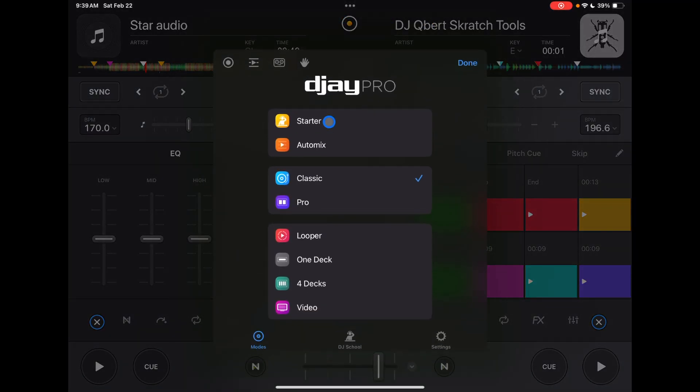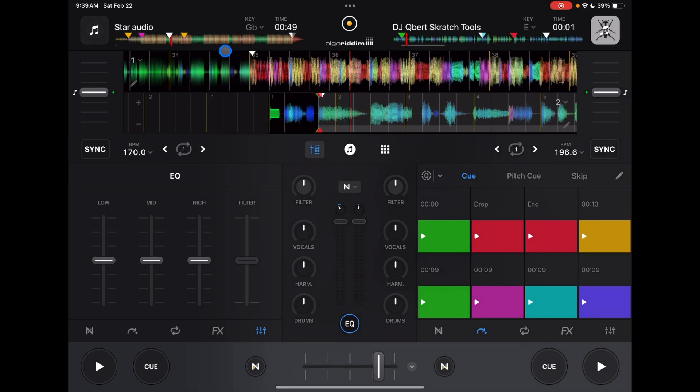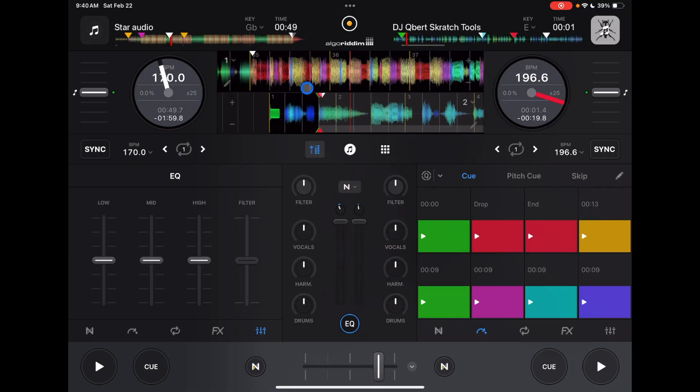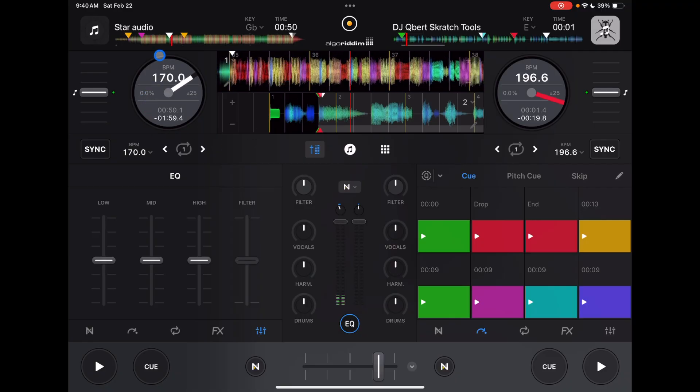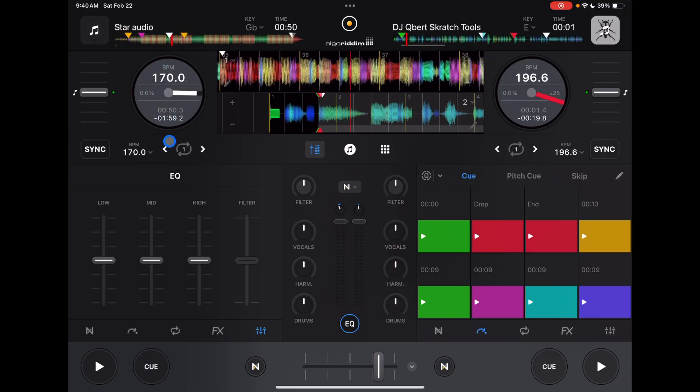So back to pro mode, you could get rid of the jog wheels, but we could put them back. But you could customize this even further because you could actually change these jog wheels.